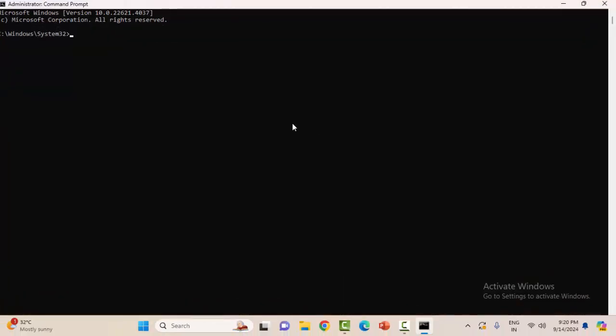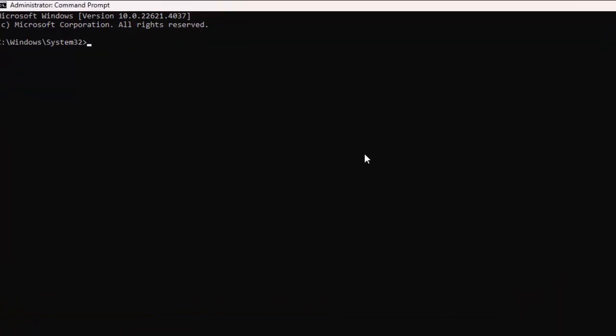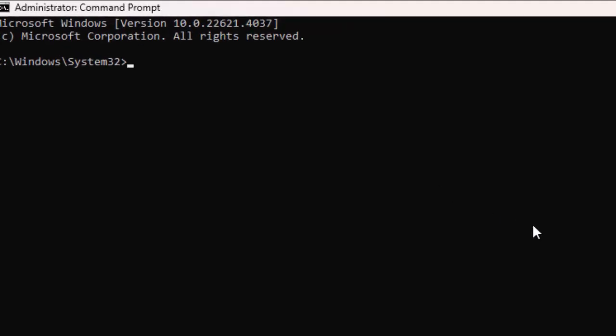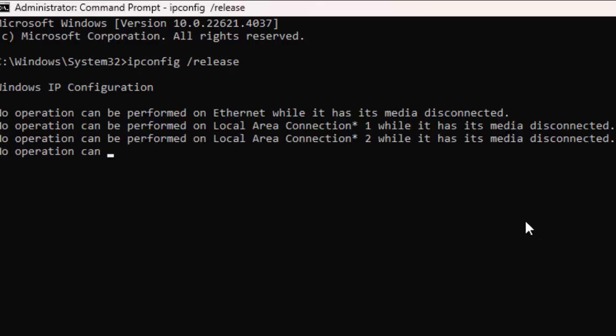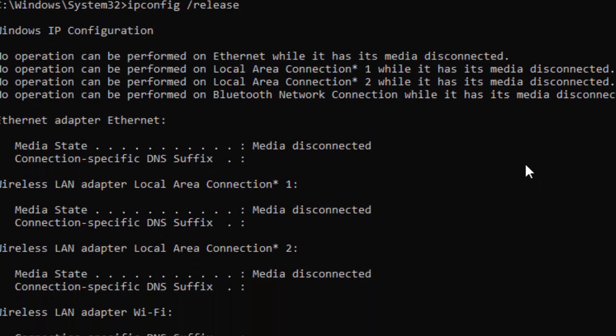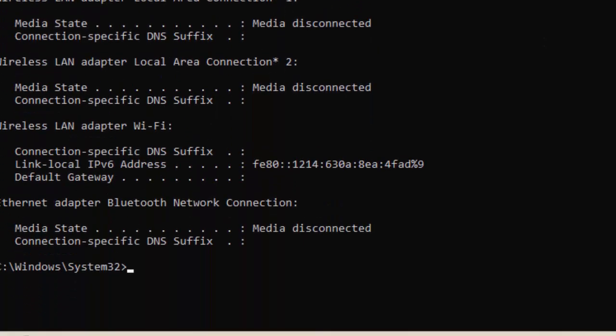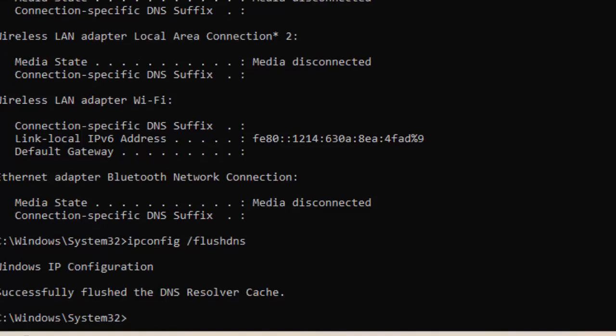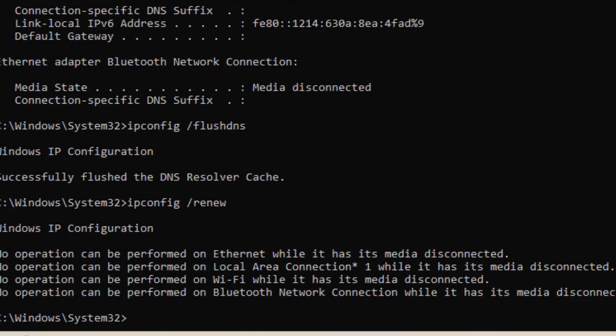Type the command ipconfig space forward slash release and press Enter. Now type the second command ipconfig space forward slash flushdns and hit Enter. Type the last command ipconfig space forward slash renew and hit Enter on your keyboard.